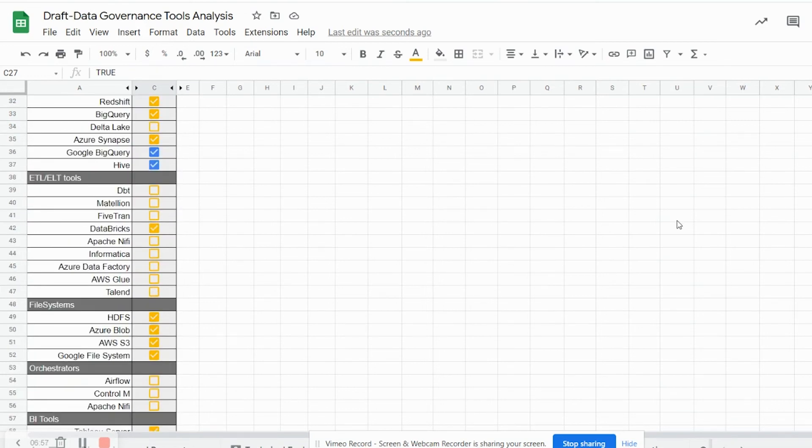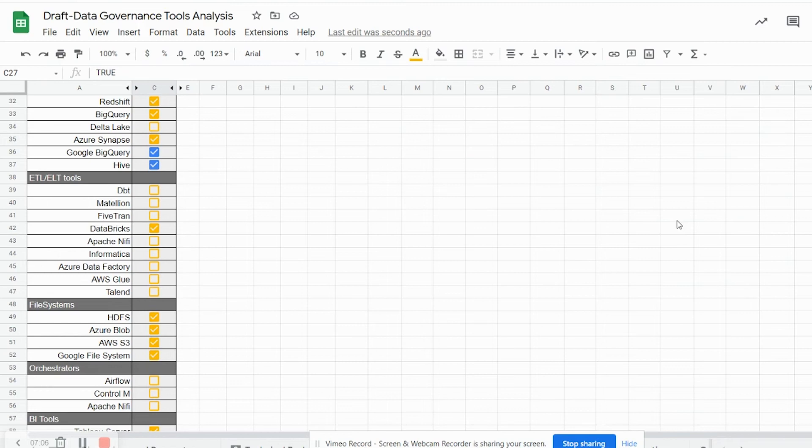As far as ETL and ELT tool goes, Alation currently supports Databricks metadata extraction, query log injection through its native connector. For file systems, Alation can connect to HDFS, Azure Blob, AWS S3 and Google file system using its out-of-the-box connectors.